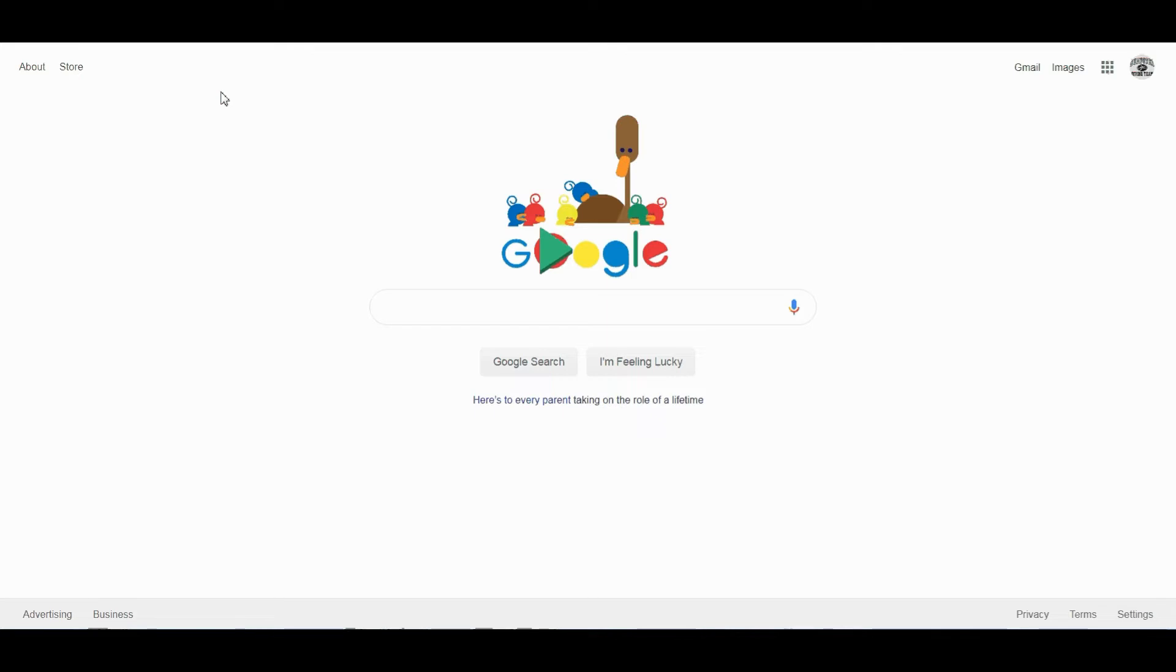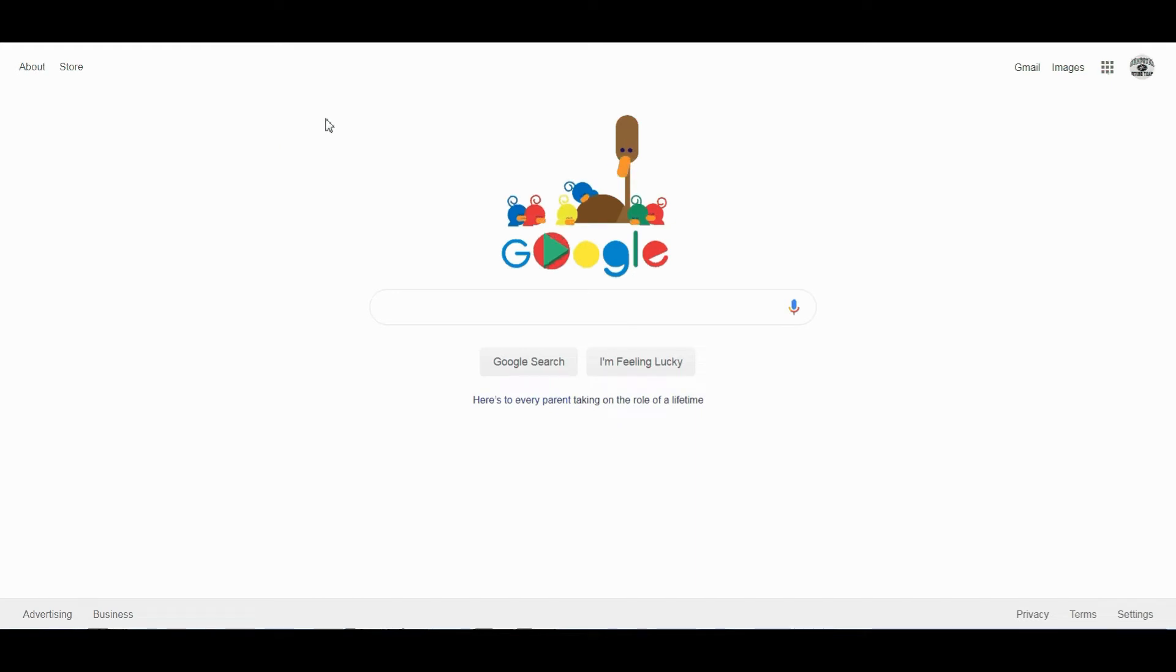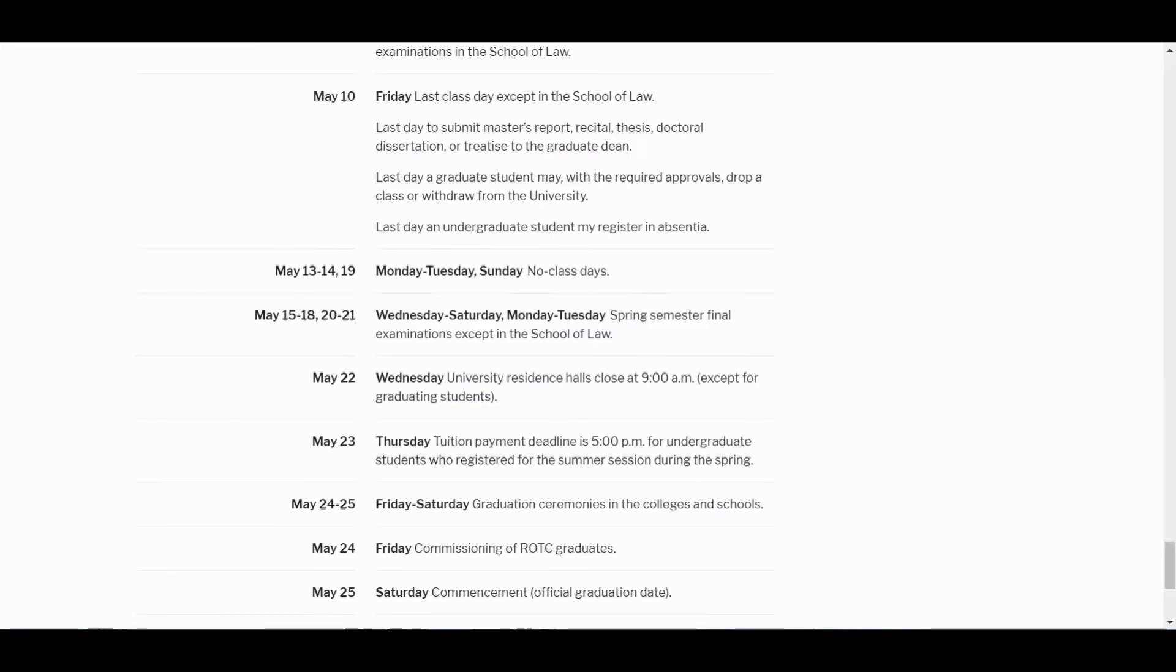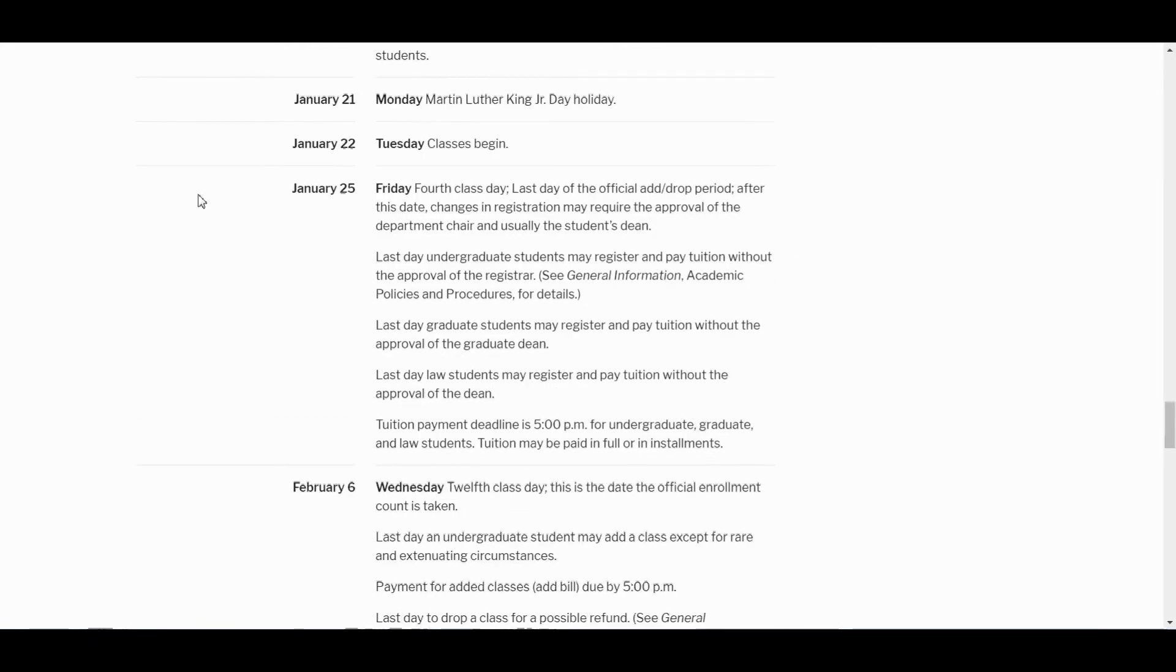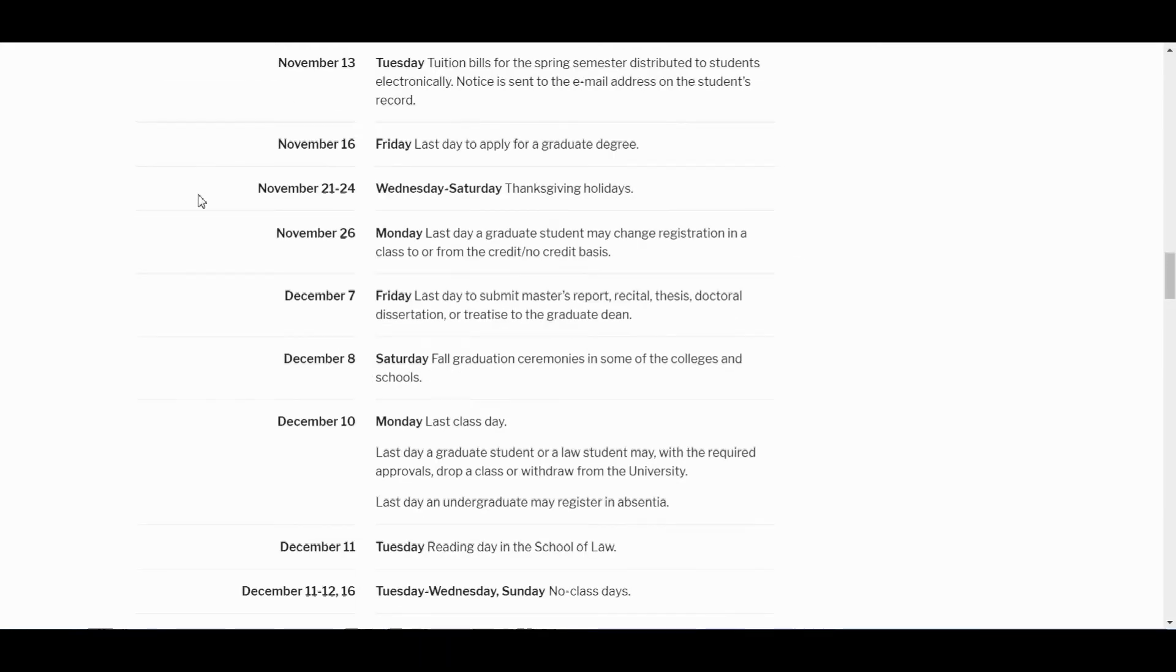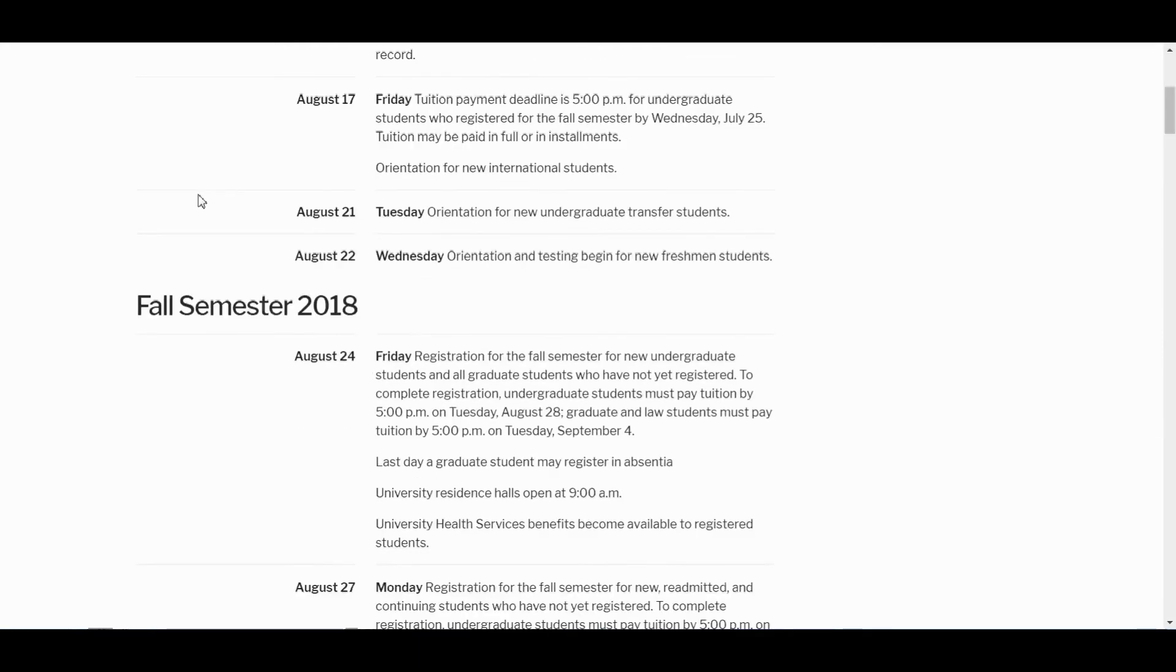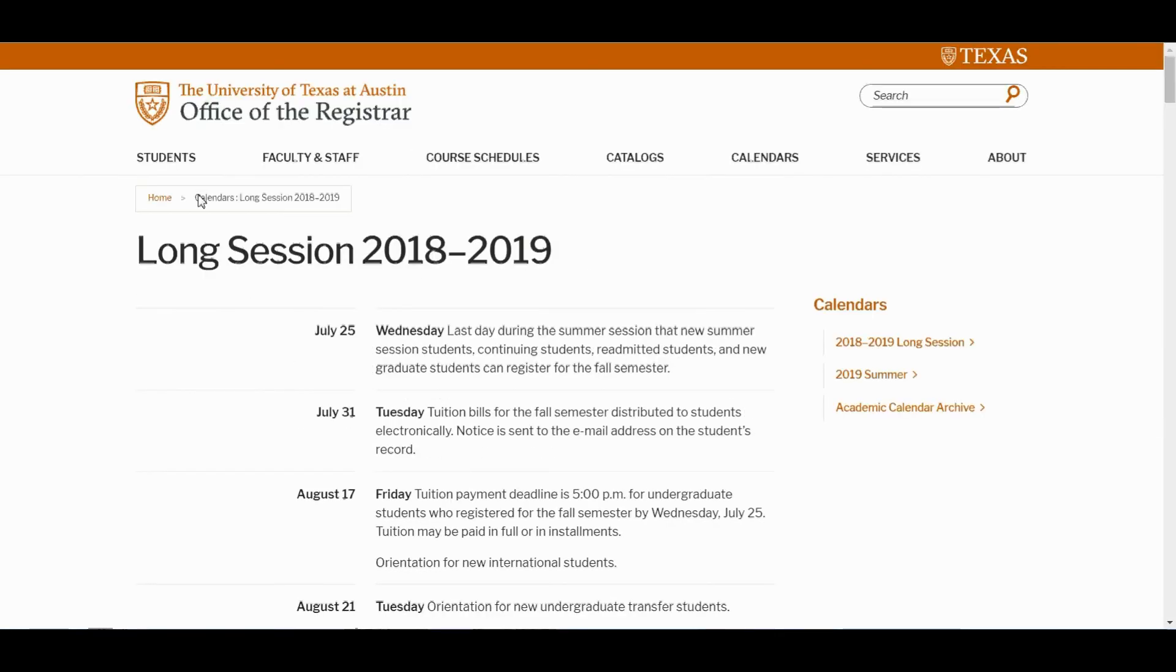So just go to Google, type in four-year colleges by me. And typically it's going to be those that have dormitories or residences. I just took a typical college. This is University of Texas, University of Texas at Austin.